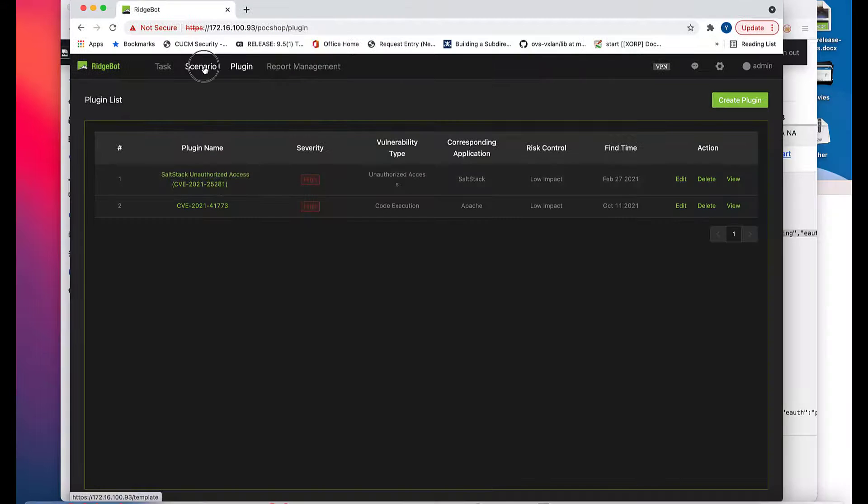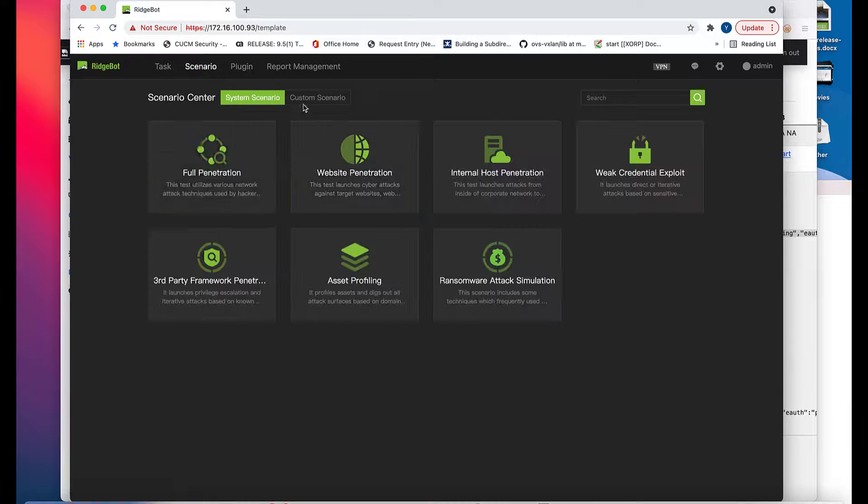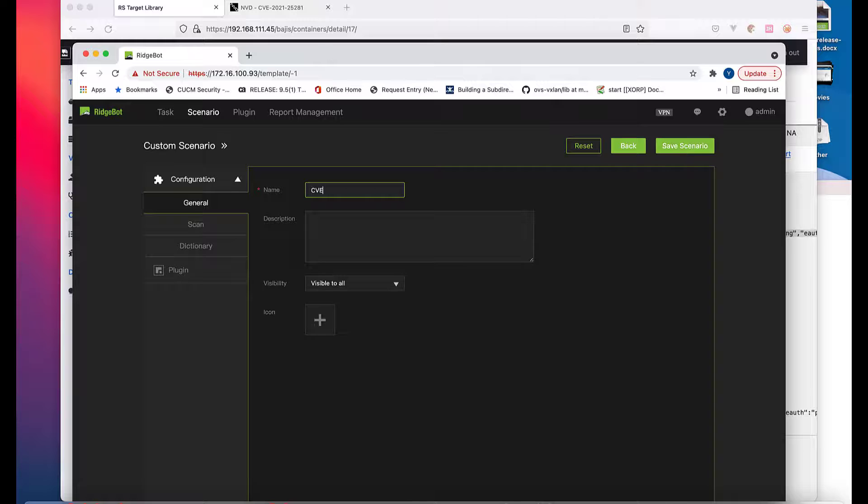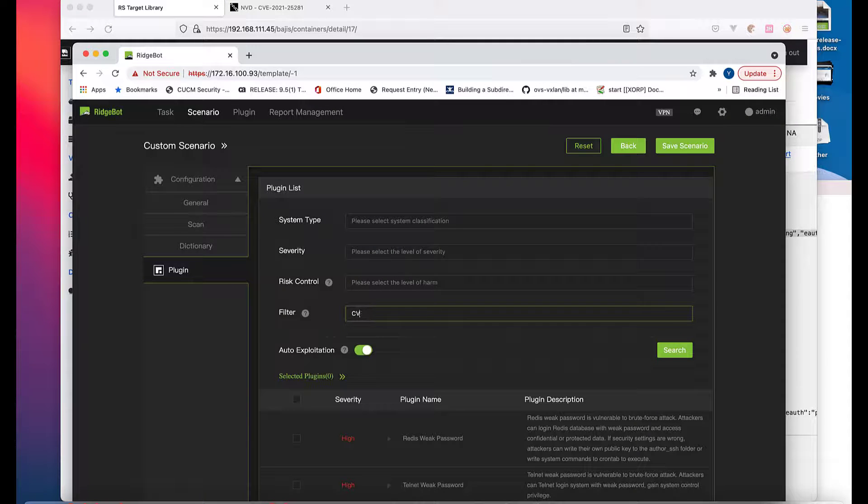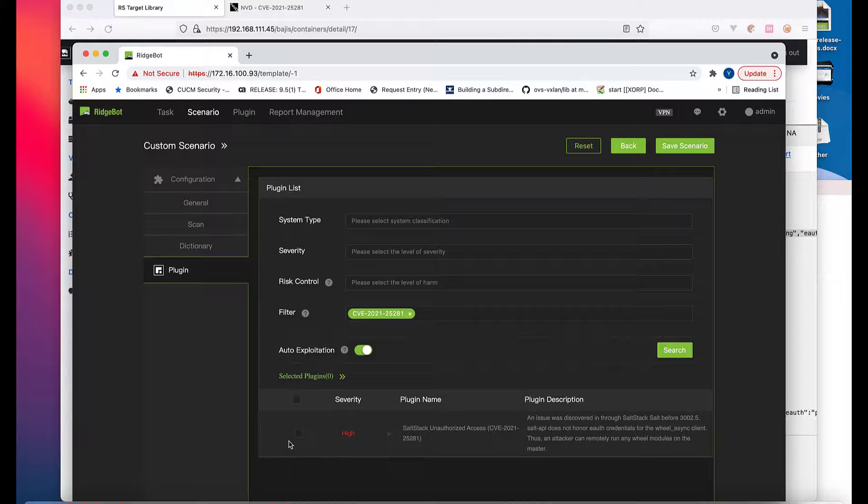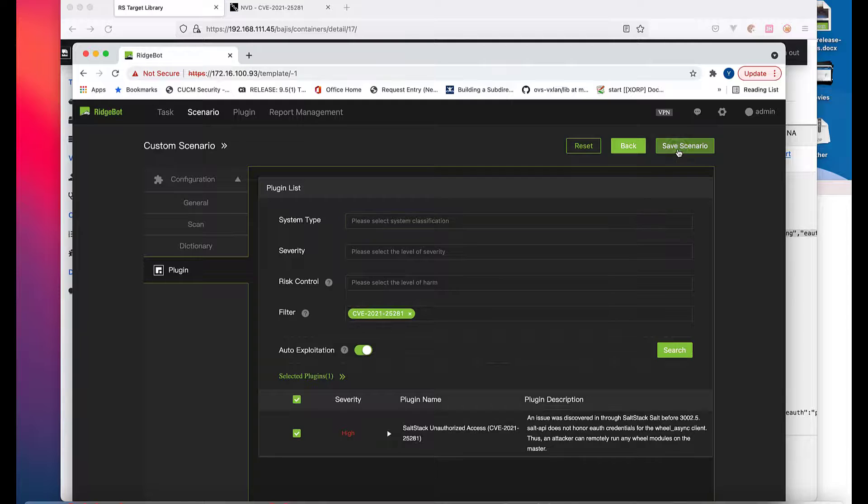This new plugin will be added to your local plugin library and ready to be used for your next task. When you create a new task, you can see this new plugin in the list. And if you want to include it in your test, please make sure to check it.